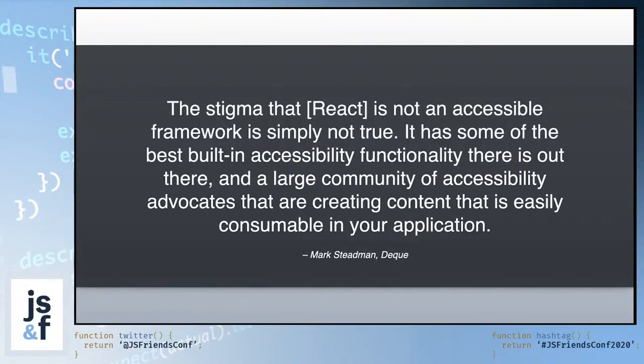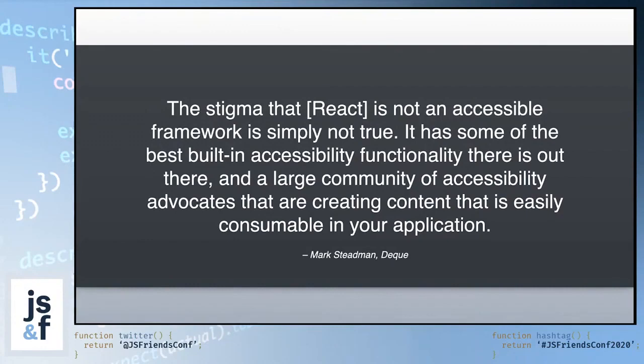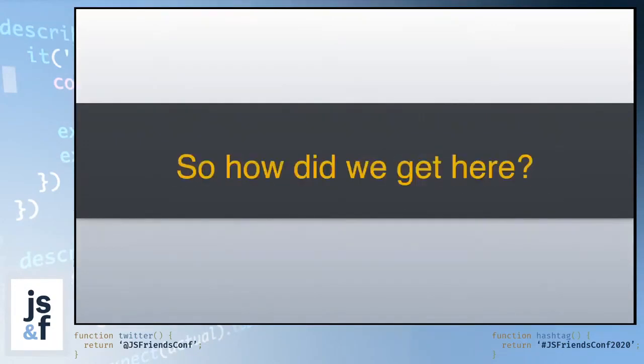Mark Steadman of Deque, a globally recognized company that are world-class experts in accessibility, stated: the stigma that React is not an accessible framework is simply not true. It has some of the best built-in accessibility functionality there is out there and a large community of accessibility advocates that are creating content that is easily consumable in your application. So how did we get to this place where React has this reputation of being not accessibility friendly?